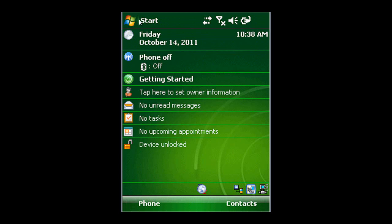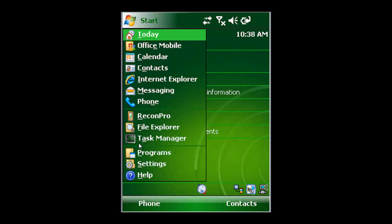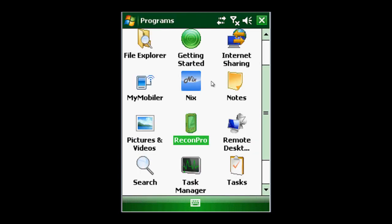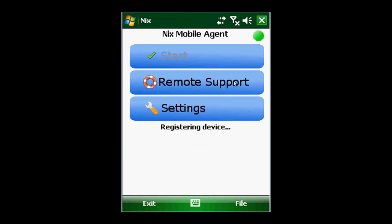And now the Nix agent will be running on your device and if you went to your program files you would see the Nix agent right here and you'll see the green orb and you'll see that it started which means that we are good to go.